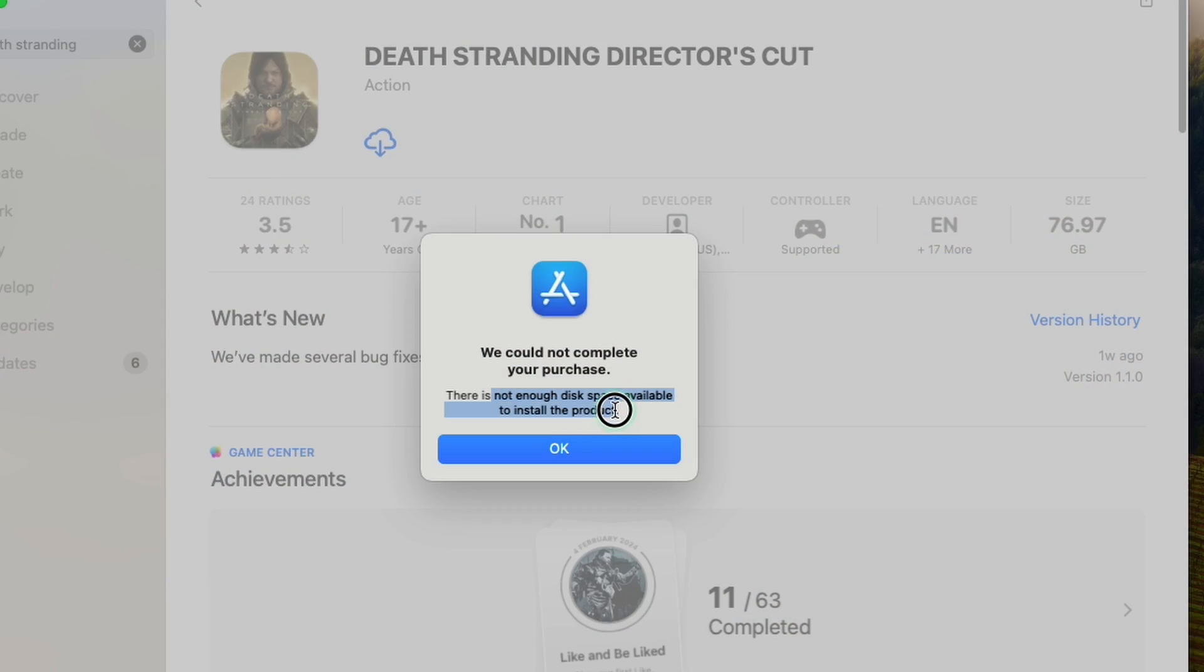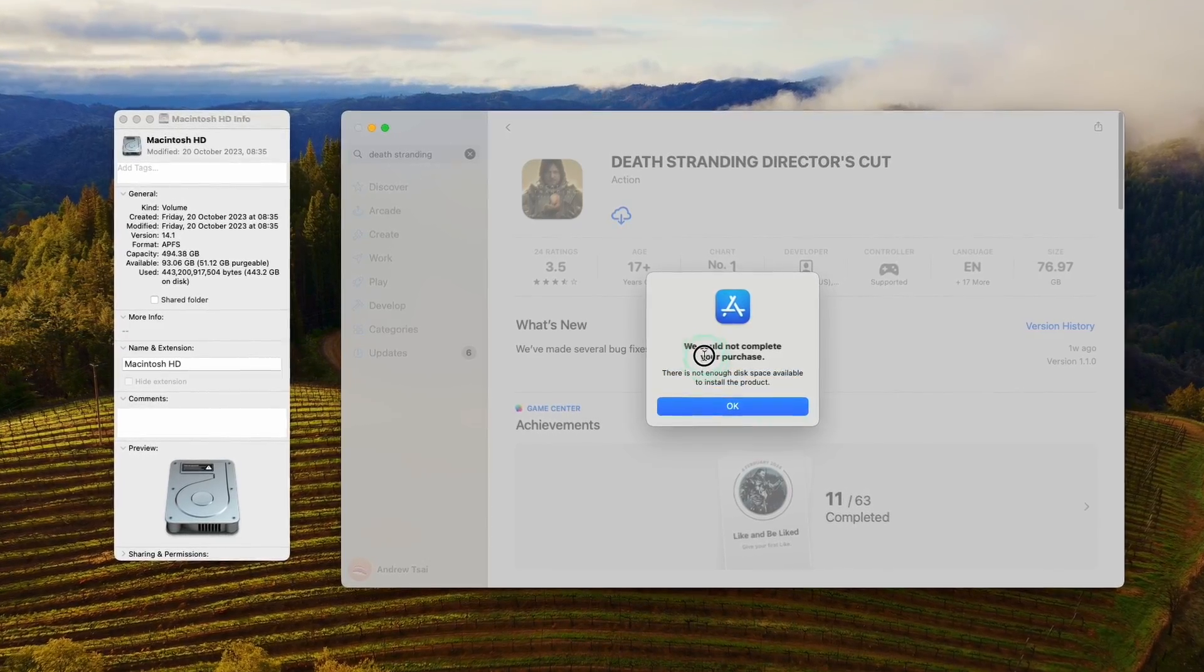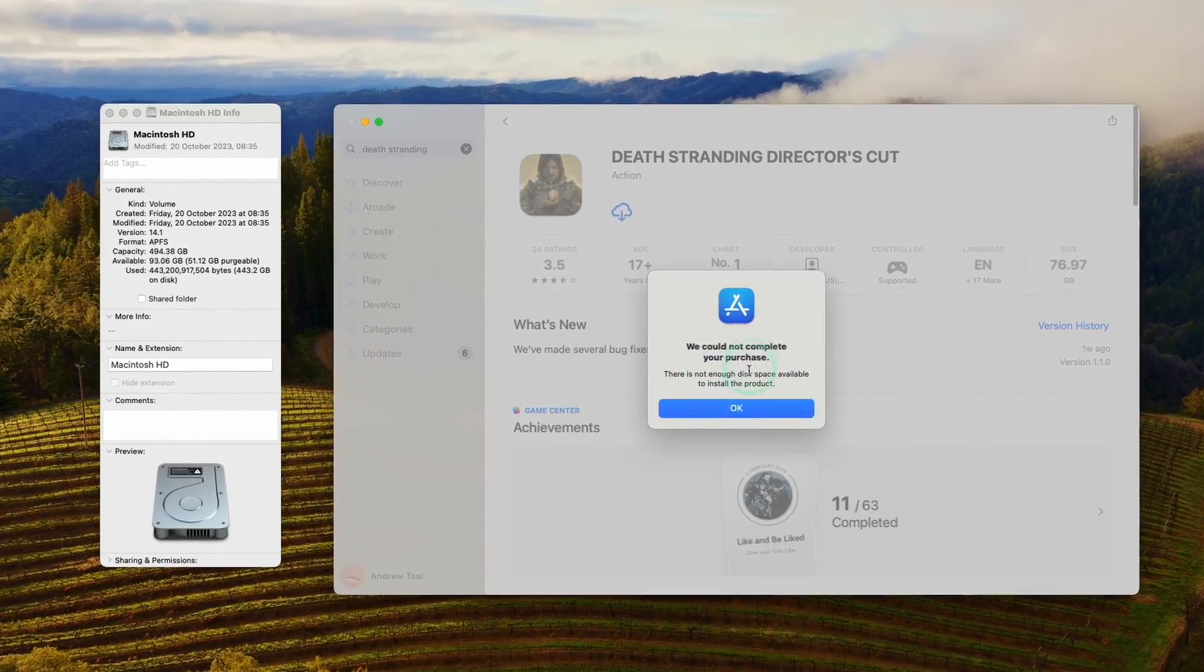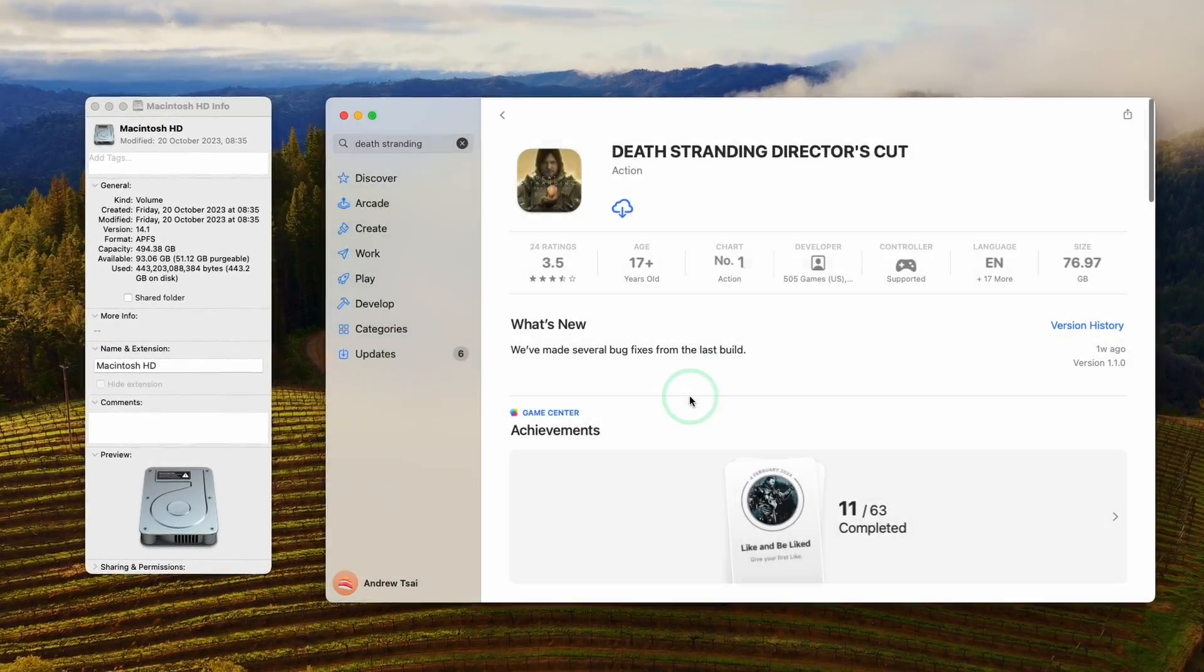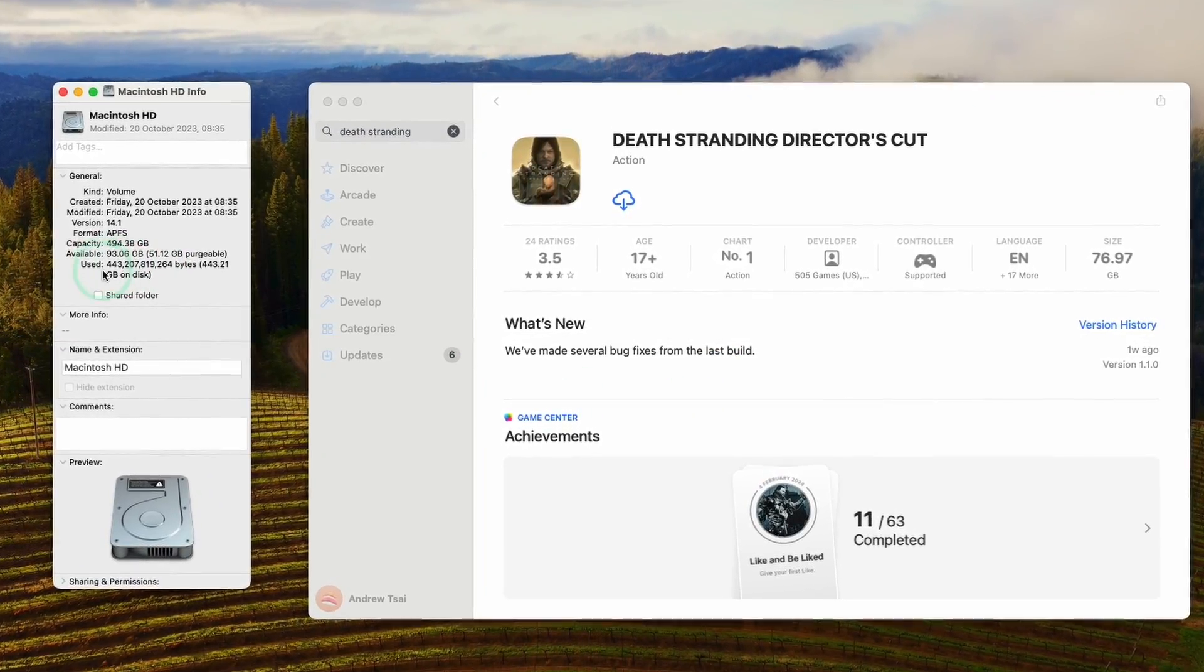However a ton of people have been having issues because they can't purchase or even download the games in the first place. For example Death Stranding is about 77 gigabytes in size however you need about 160 gigabytes in order to purchase or download the game in the first place and this has to be internal storage space